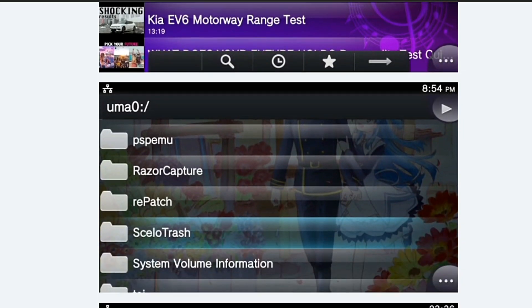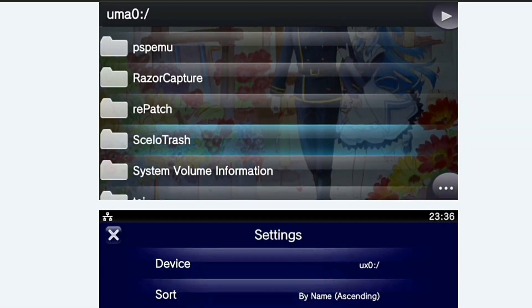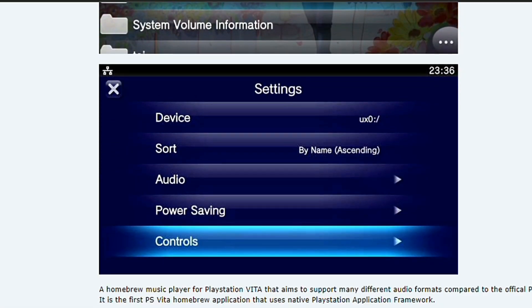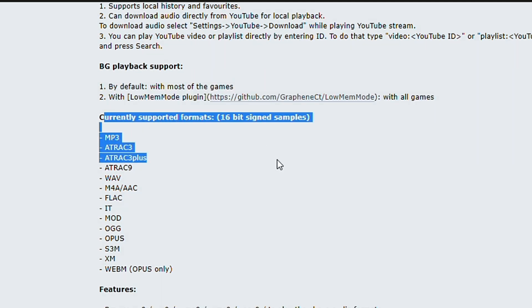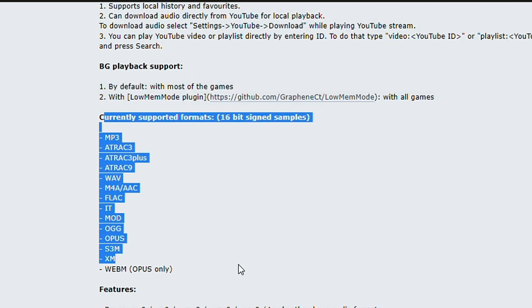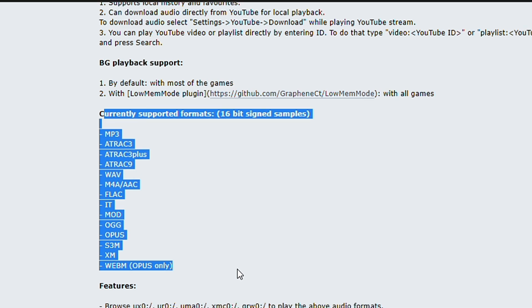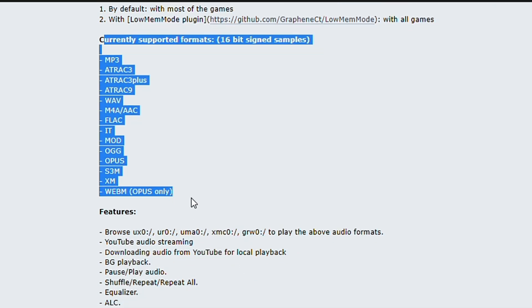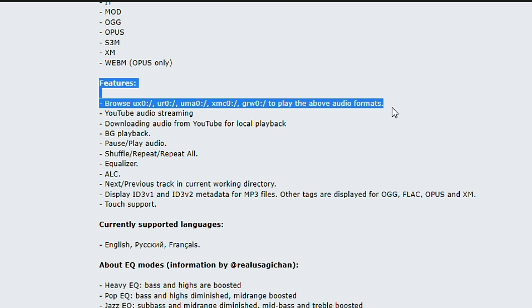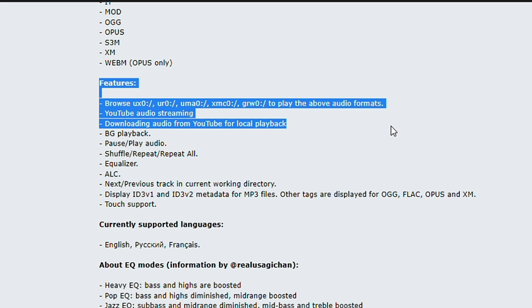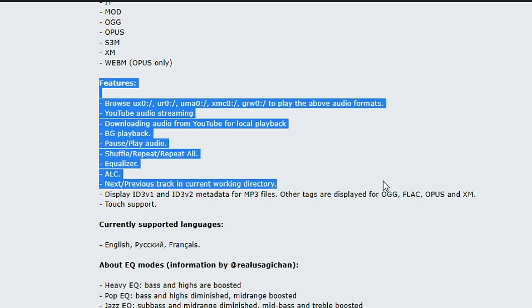Now to its features: it supports 14 different audio formats including MP3, WAV, M4A, FLAC, OGG, and more. You can browse different partitions on the Vita like ux0, ur0, uma0, and play the aforementioned audio formats from them. There is of course background playback support, touch support, and different equalizer modes.